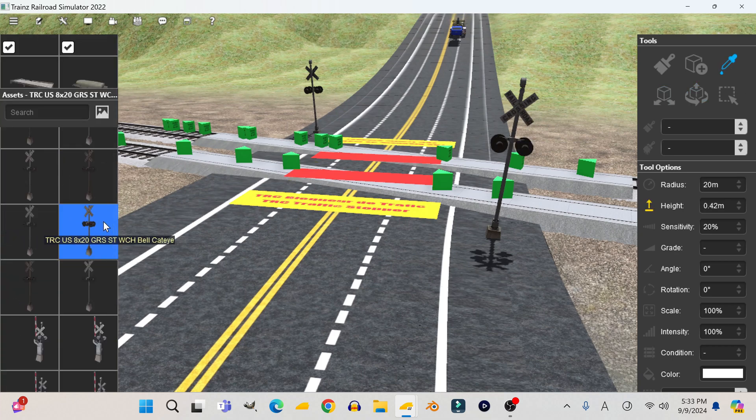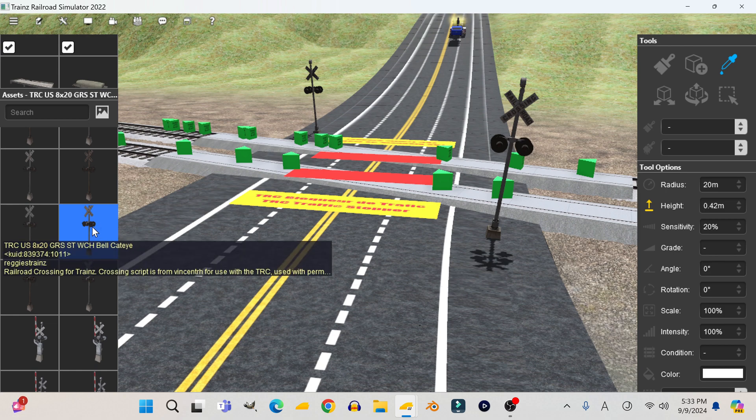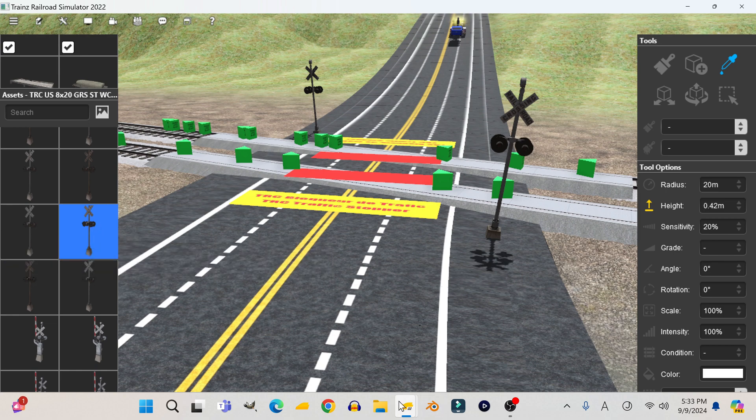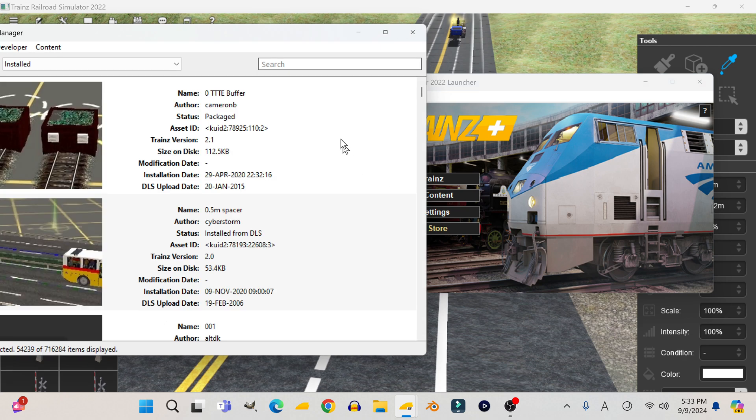In this video, I'm going to show you how to fix a TRC railroad crossing that isn't ringing even though it has a bell sound effect and is scripted to ring.